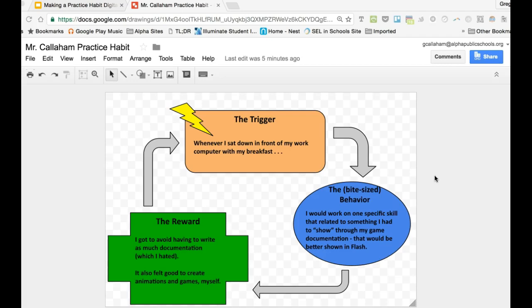So right now you're going to think of something that you really want or need to get better at, or even something that you need to learn totally from scratch to focus on for your practice habit plan. In this case, it's already filled in for me, just to give you an example.